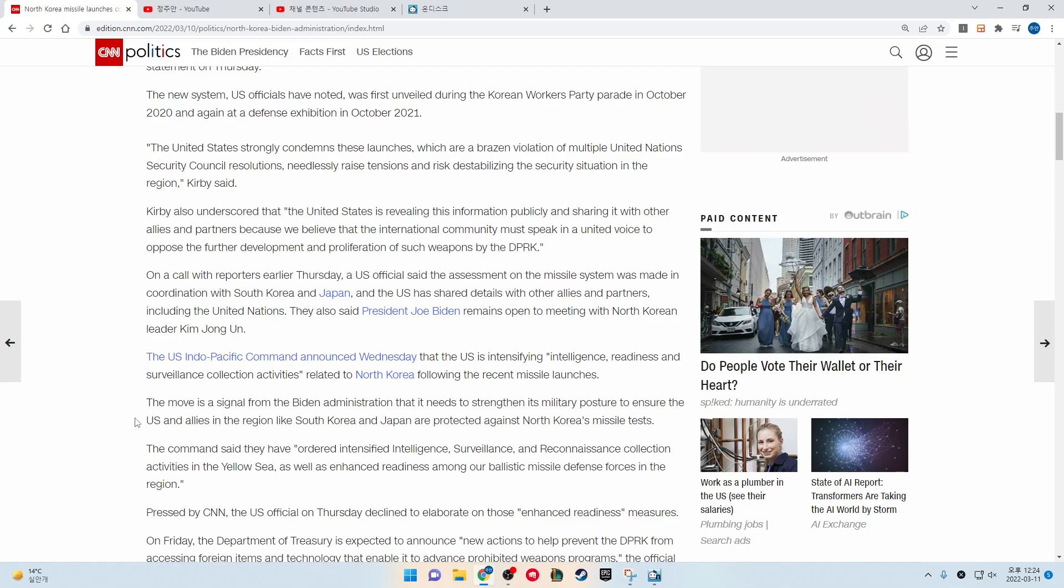The U.S. Indo-Pacific Command announced Wednesday that the U.S. is intensifying intelligence, readiness, and surveillance collection activities related to North Korea following recent missile launches. The move is a signal from the Biden administration that it needs to strengthen its military posture to ensure the U.S. and allies in the region like South Korea and Japan are protected against North Korea's missile tests.